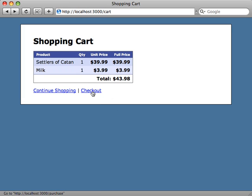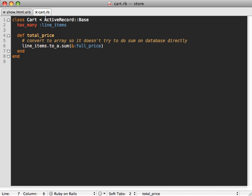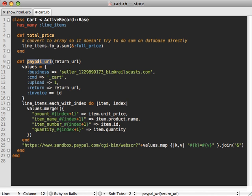Going back to our application, we want to change this checkout link so it goes to PayPal and passes in all the necessary variables. Here's the code for the cart page — the checkout link currently goes nowhere. We want to route to our PayPal URL, putting all this logic inside our cart model. We'll say 'cart.paypal_url' and pass in a return path so when the user completes their order they return to our site, like 'products_url'. Inside the cart model, we paste in the 'paypal_url' method.